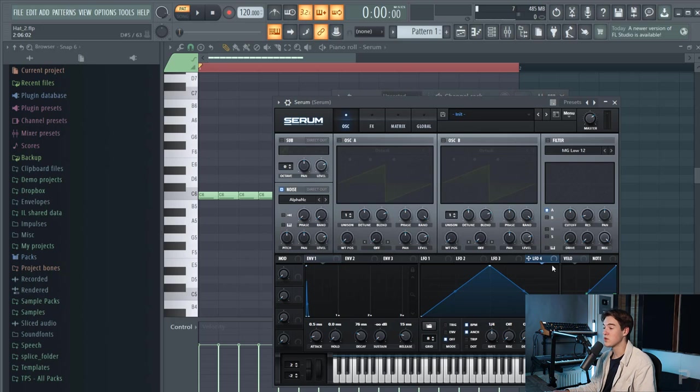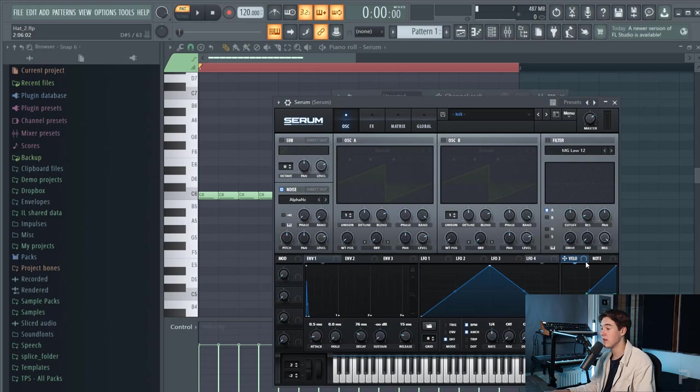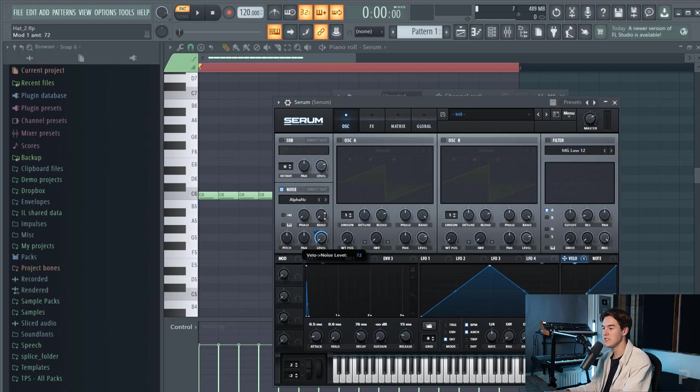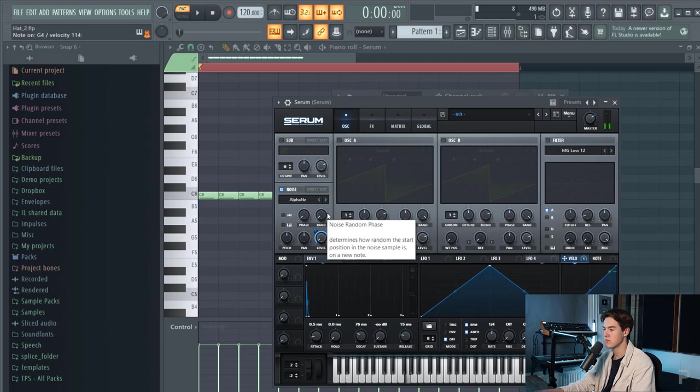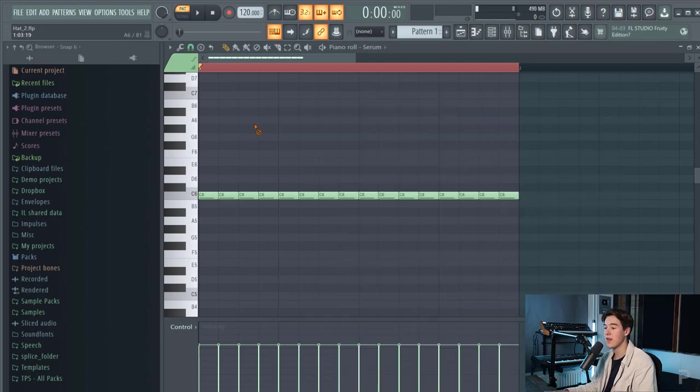You have to go to this section over here which says velocity and then you can link it to any button in Serum and I'm going to route it to the level like this so now when I play a note softly the volume will be lower you can hear that and now we can tweak with the velocity in the piano roll like this.